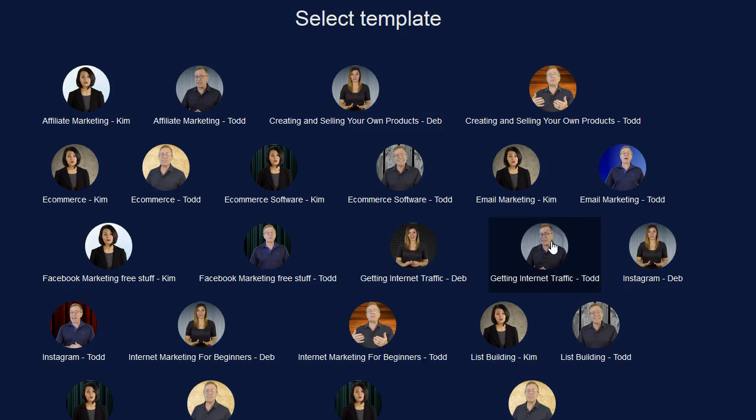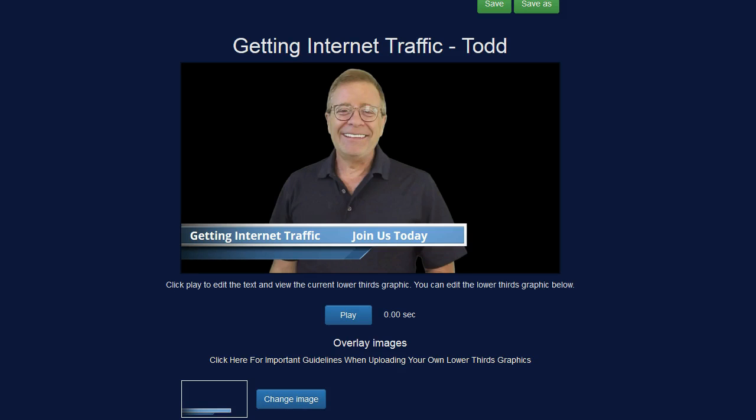I'm going to go ahead and click on this one right here and I can now go ahead and edit my template. So the first thing that I'm probably going to want to edit is going to be this overlay. Now I can change the overlay image if I want.